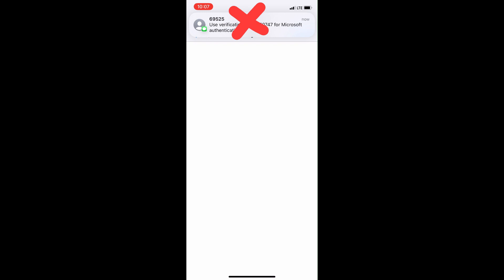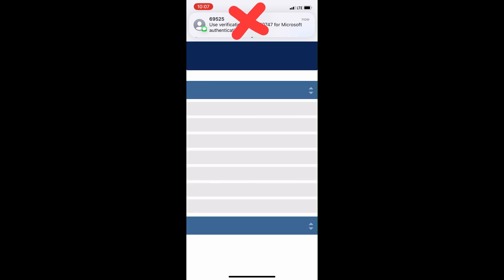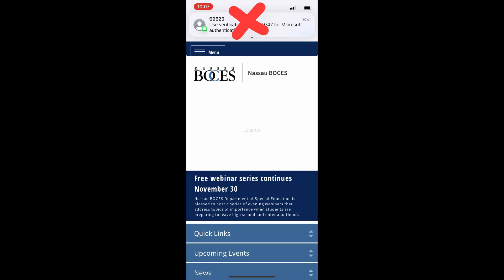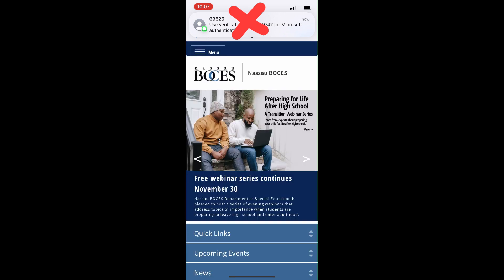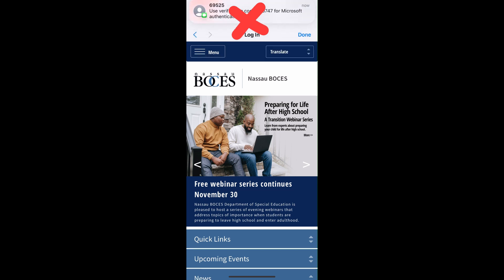Please do not click the text message notification that appears on your phone. You will not be able to connect if you do. When the code is entered into the field, you click Verify.